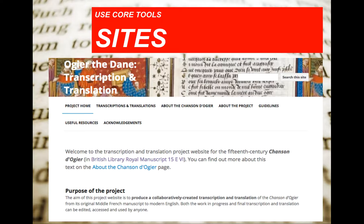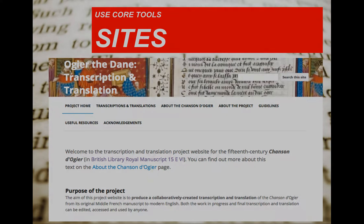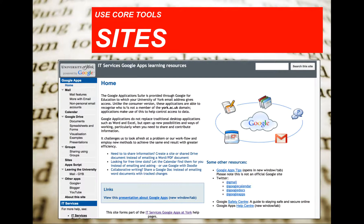One PhD student created a site — and you can click these links from the slides — to crowdsource the transcription and translation of an old French romantic poem. They used Google Groups so that people would ask to join, and those in the group could then edit the site and add the French text and the French-to-English translation as a group. This linked to images of this very old book at the British Library. That was a great use.